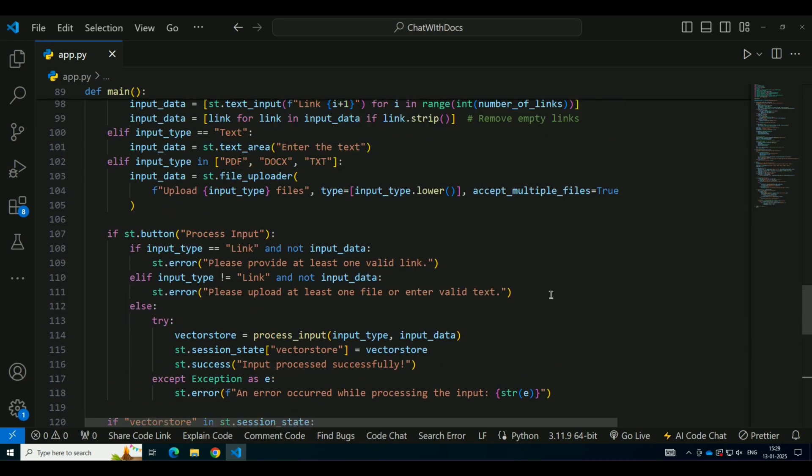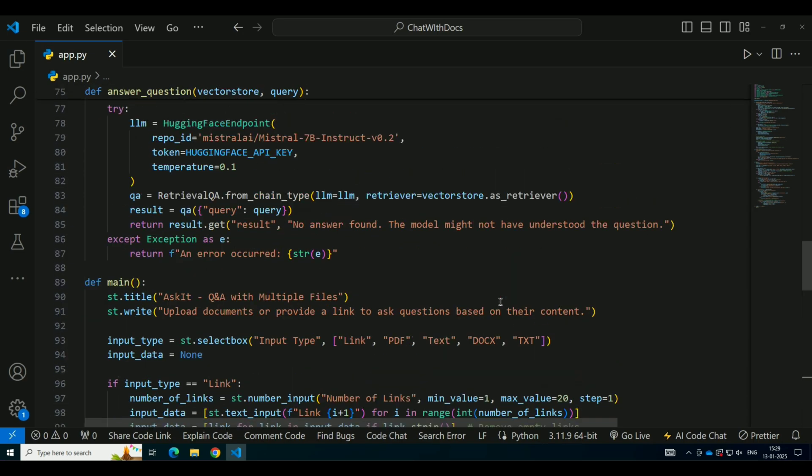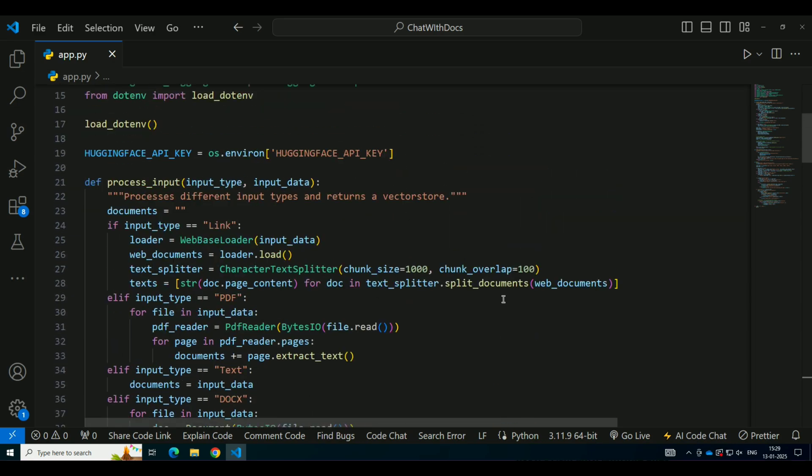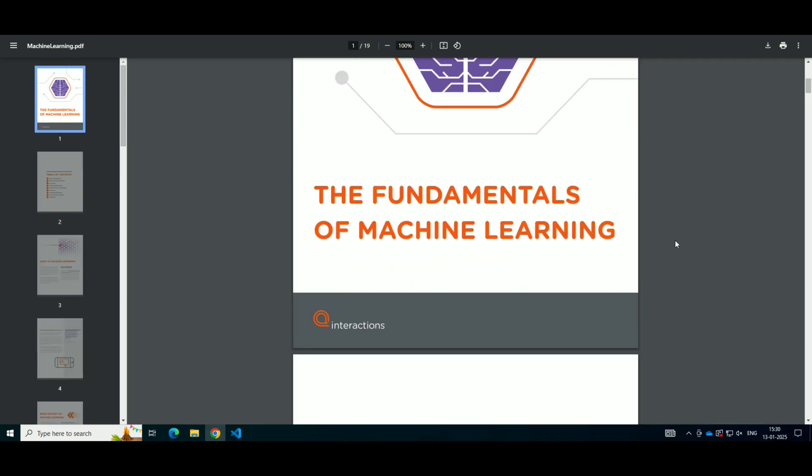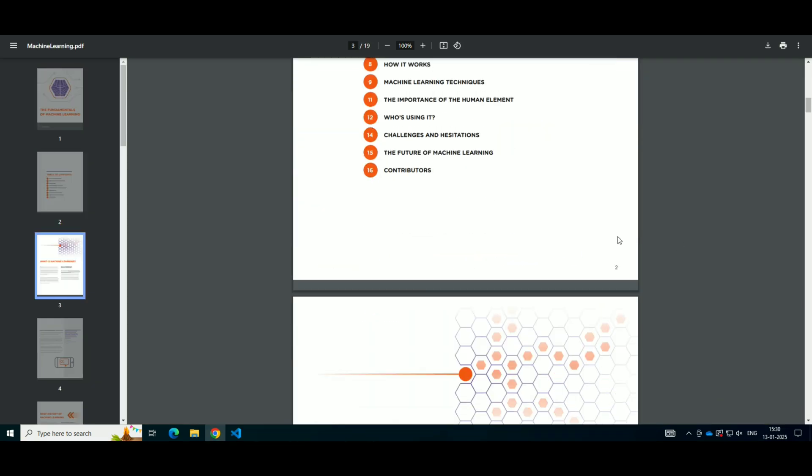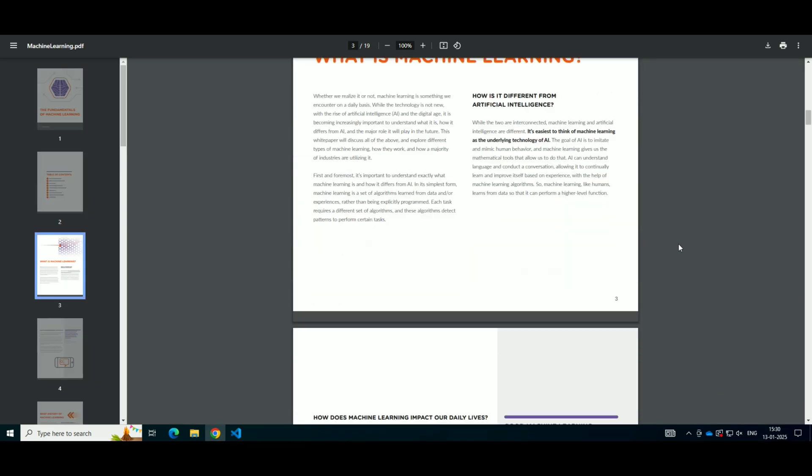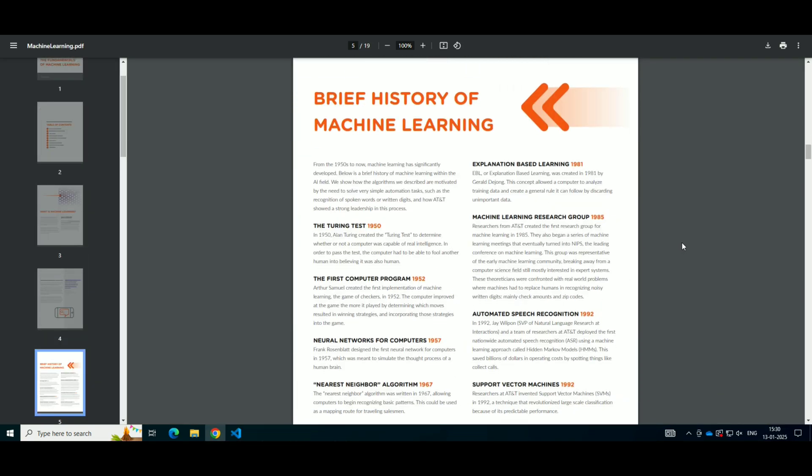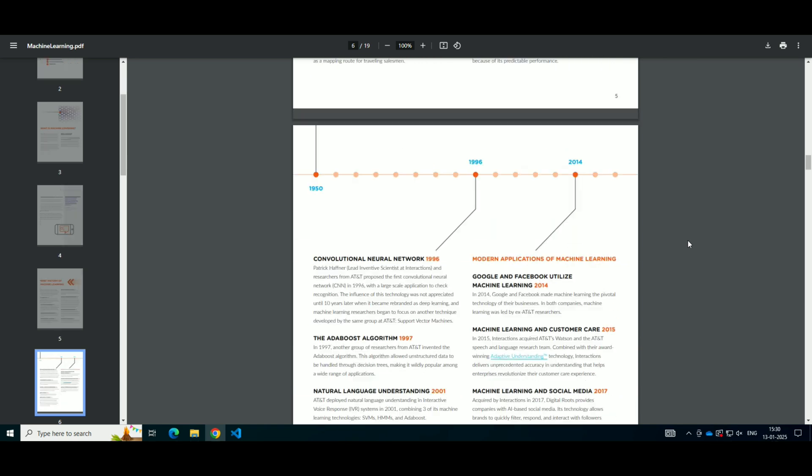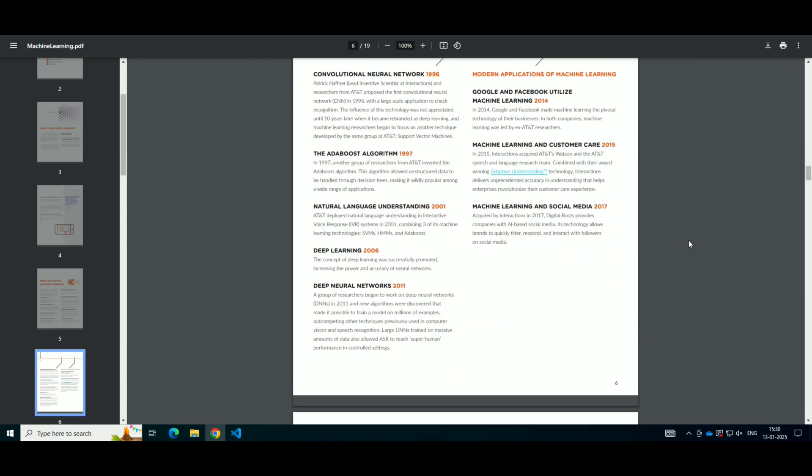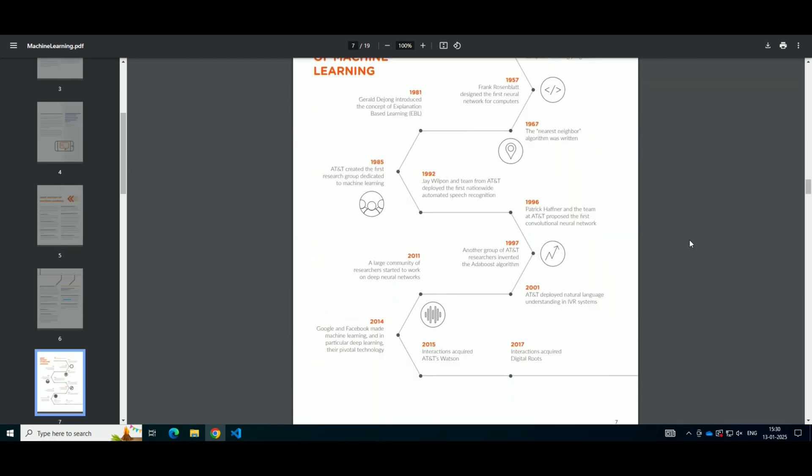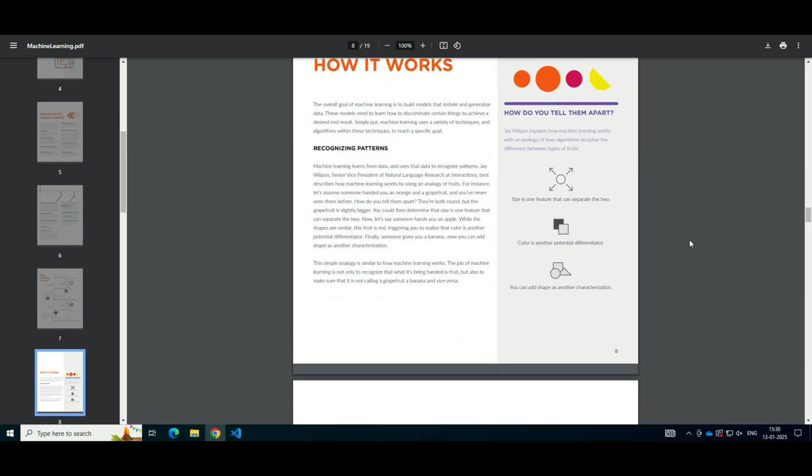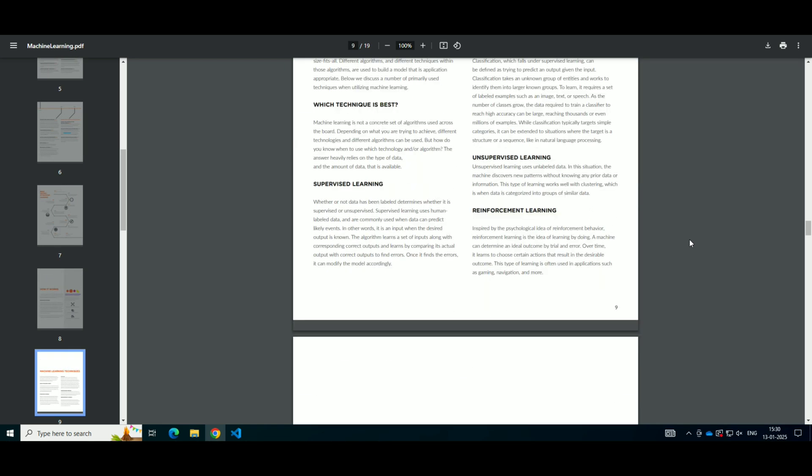Now that we've covered the code behind the application, let's take a look at it in action. For example, let's upload a machine learning PDF and ask questions like, what is machine learning? Give me a brief history of machine learning. Or, what is the future of machine learning?